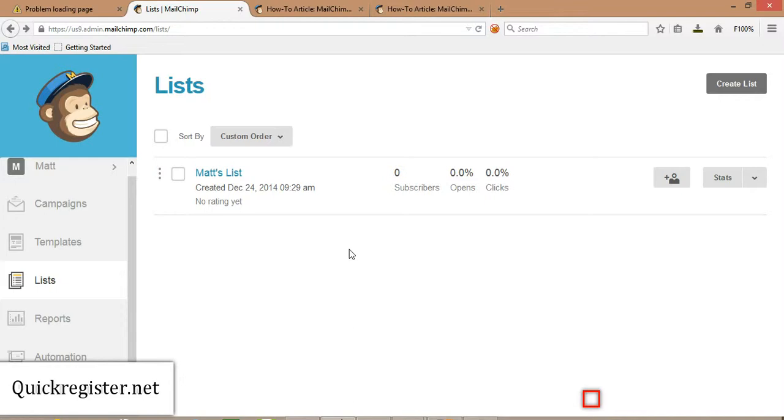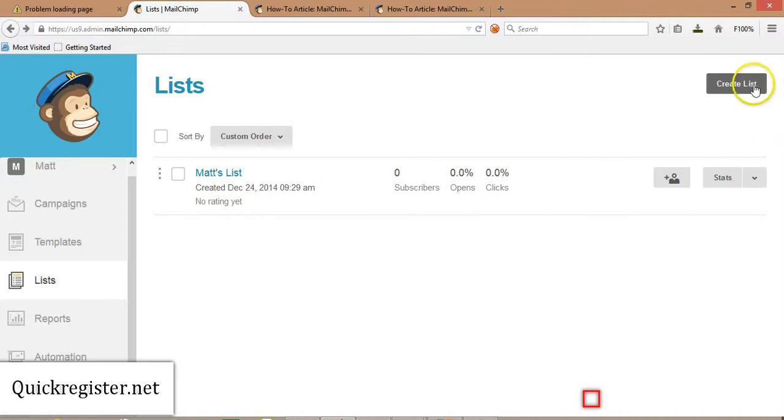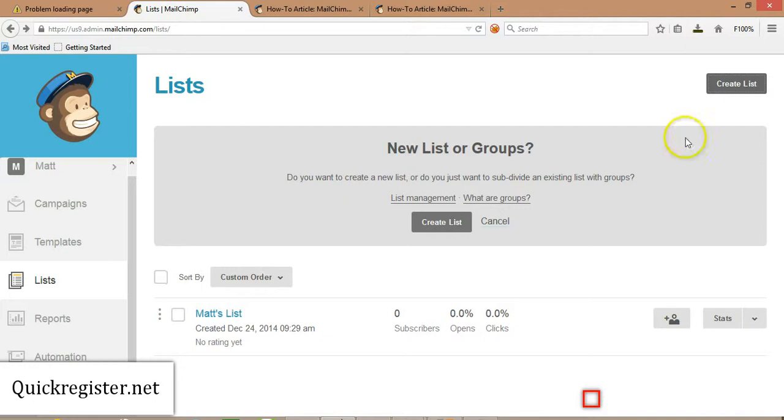First of all, you need to create an account with MailChimp, which is an autoresponder service, and you can set one up for free to start with, and that's what we've done here. So, I've created a list called Matt's List. Once you log in, you go up here and you click Create a List.